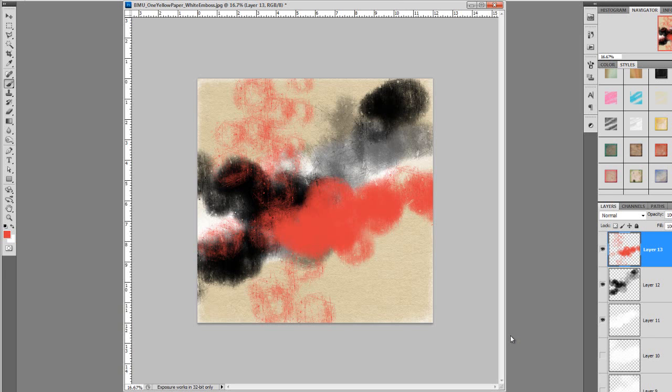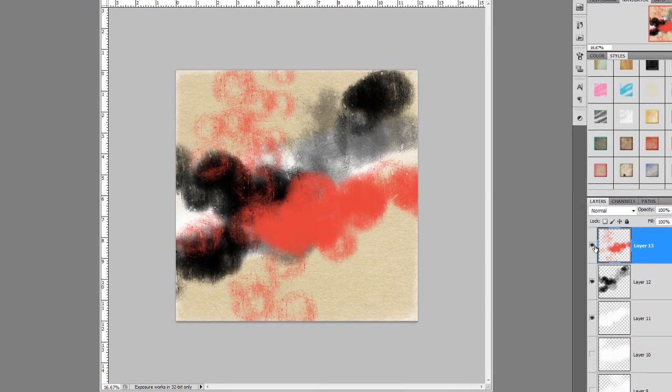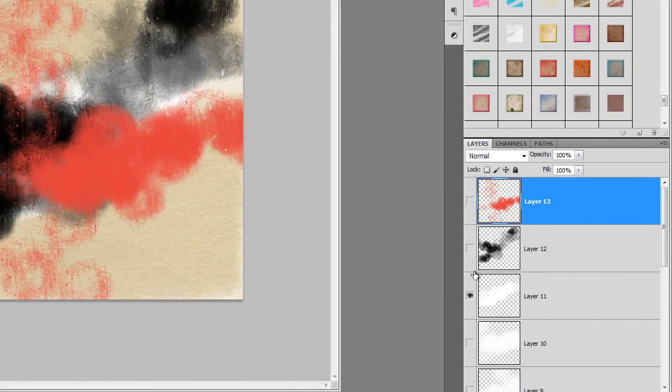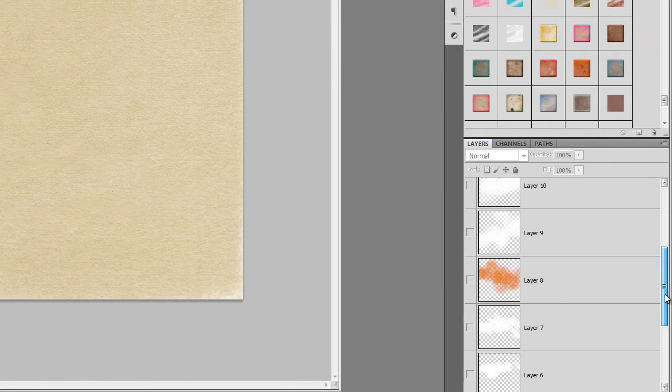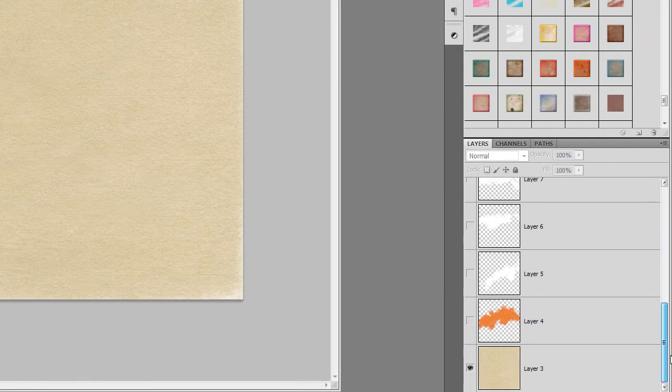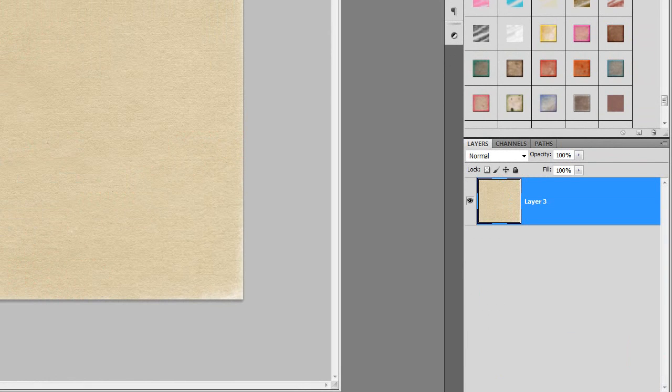Now, I want to take you through and show you how to use them in your layouts. So I'm going to go ahead and get rid of all these layers for the moment. And the first way that you can use them is to blend a photo and a background, which you guys all know is something I'd love to do.